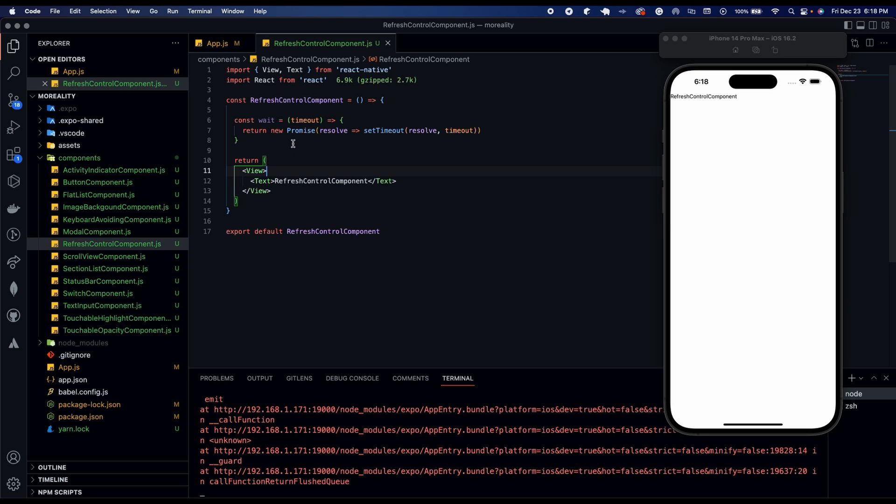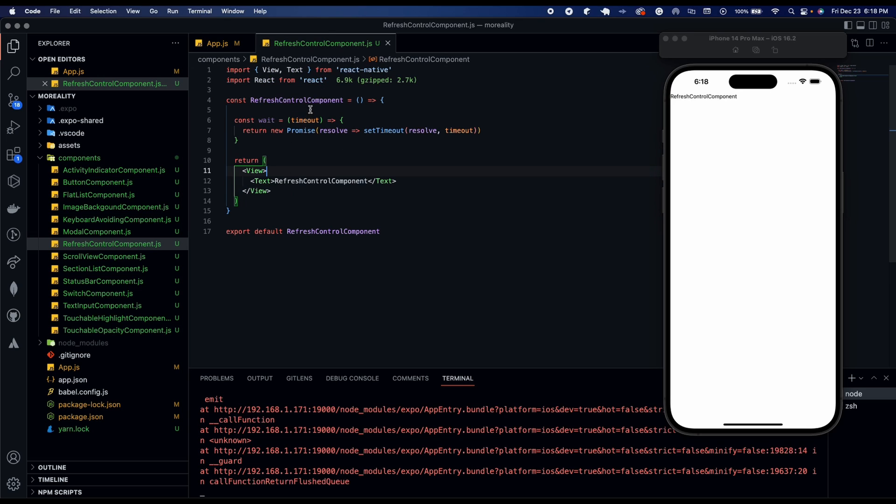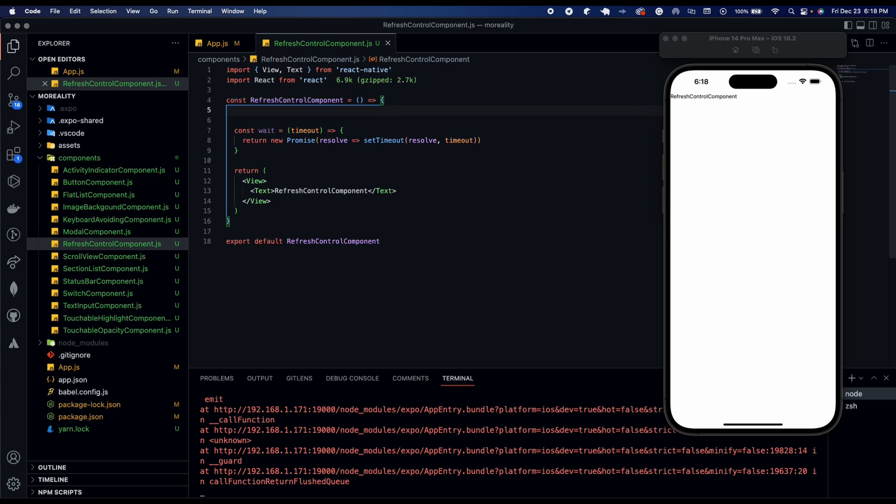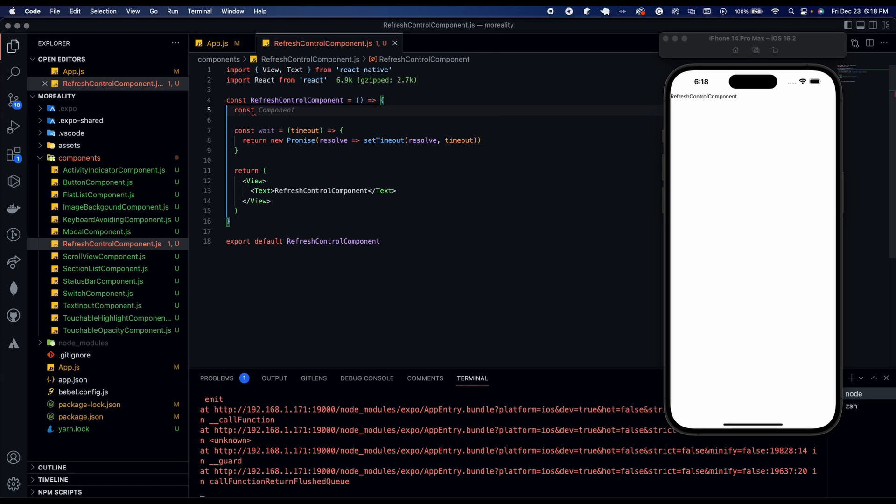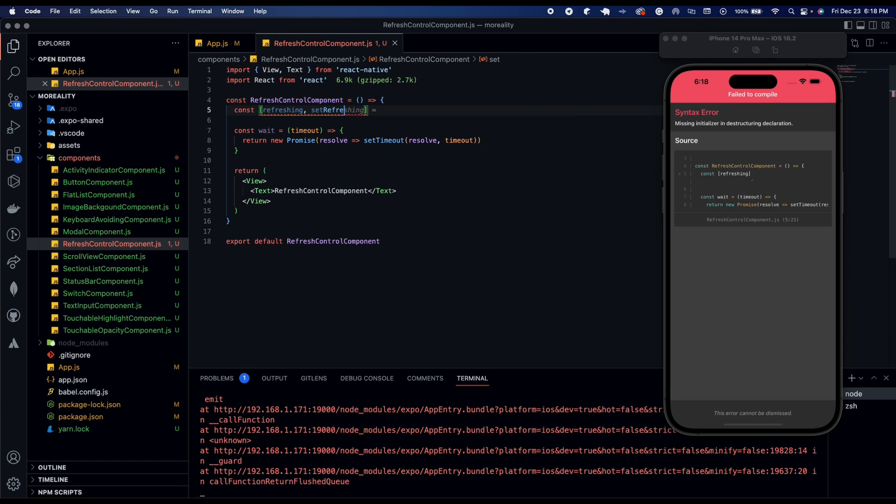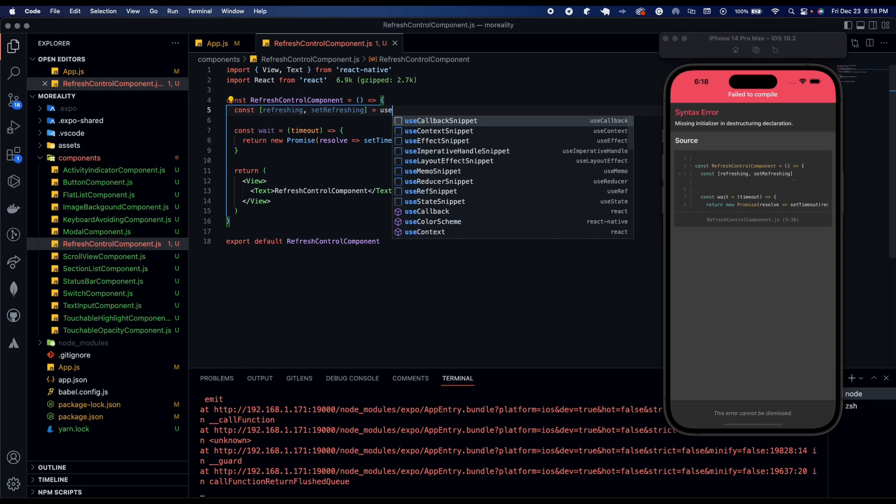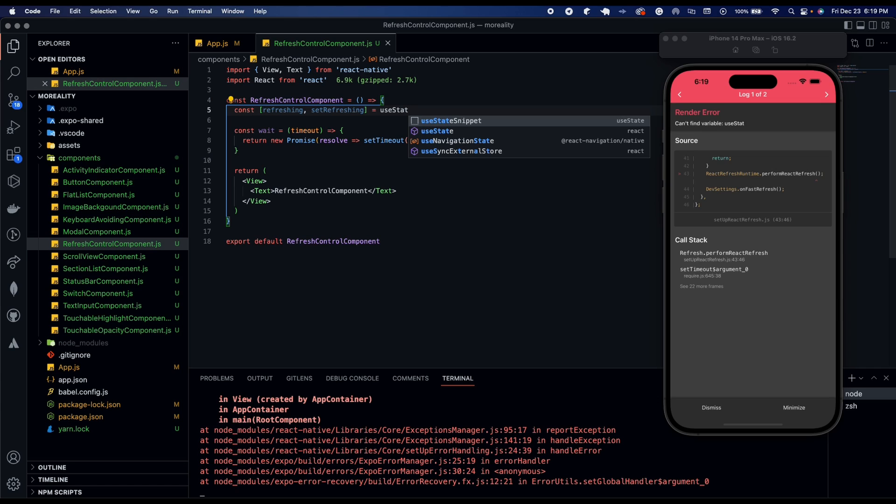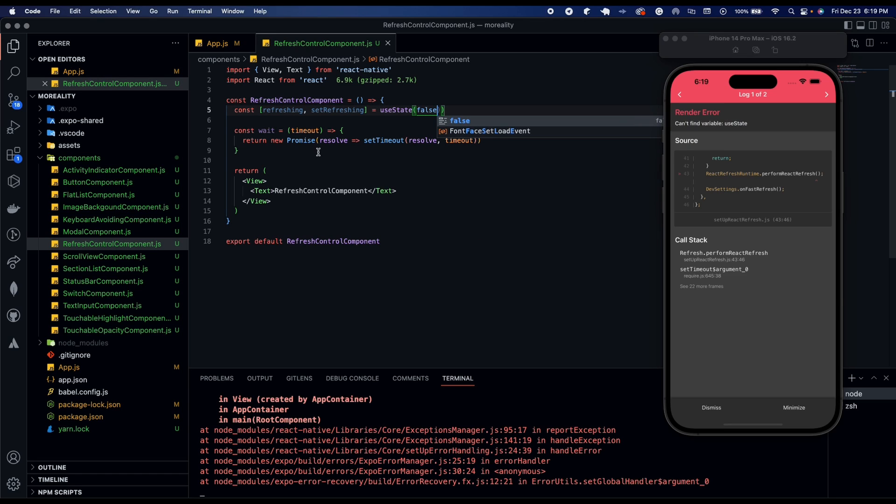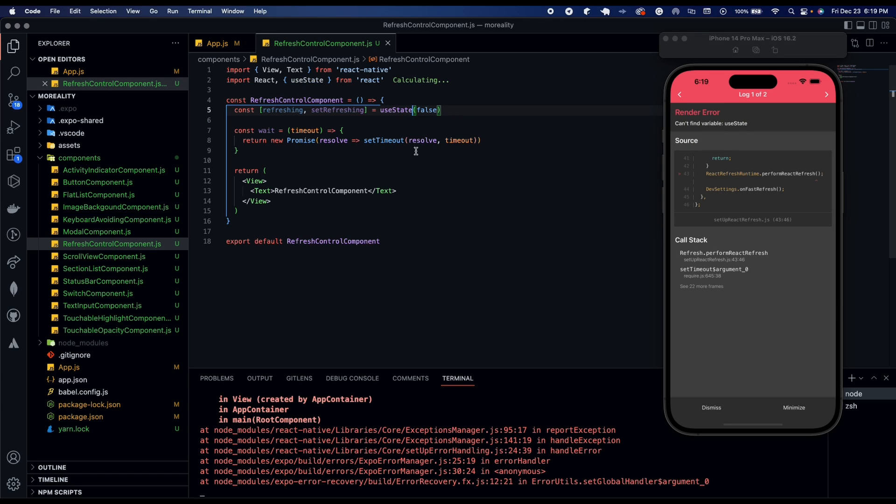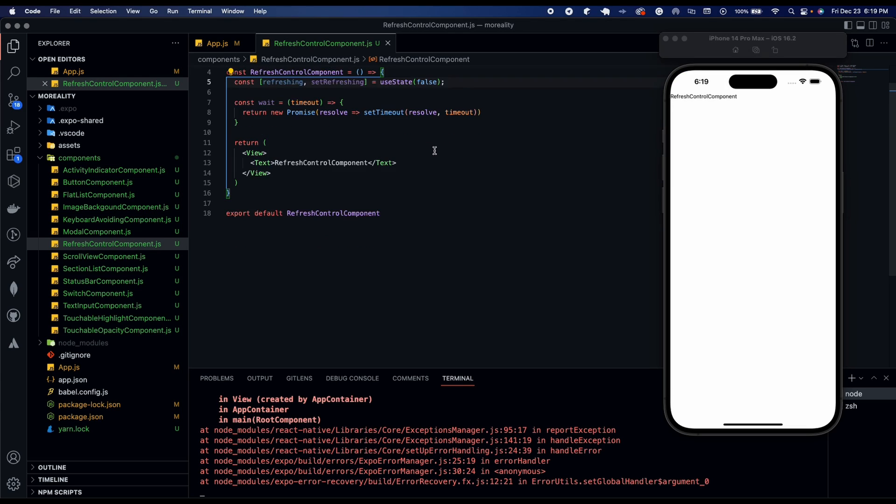Now we're going to go ahead and add a use state function. So let's put it on top of here. And it's going to be const refreshing and set refreshing. It's going to be use state. And this is going to be false. Just make sure we import that from react.